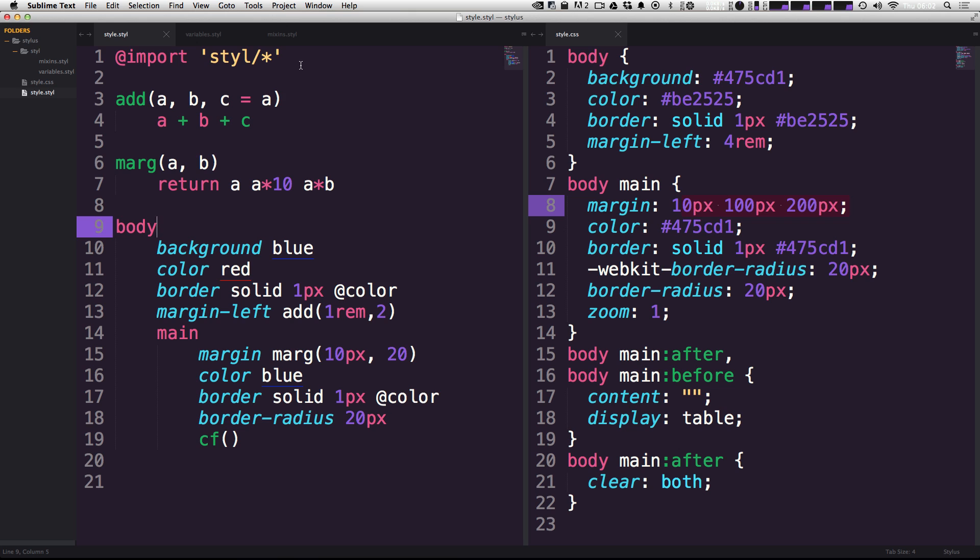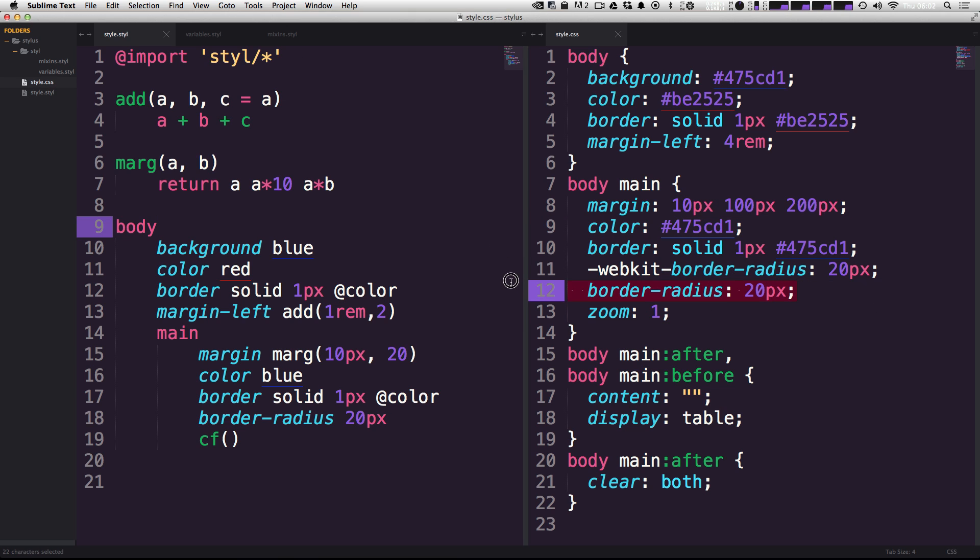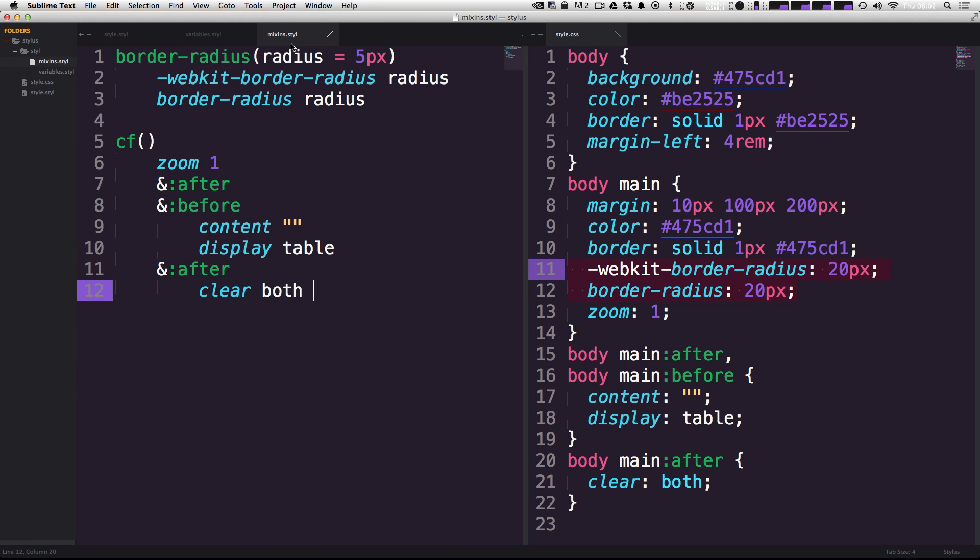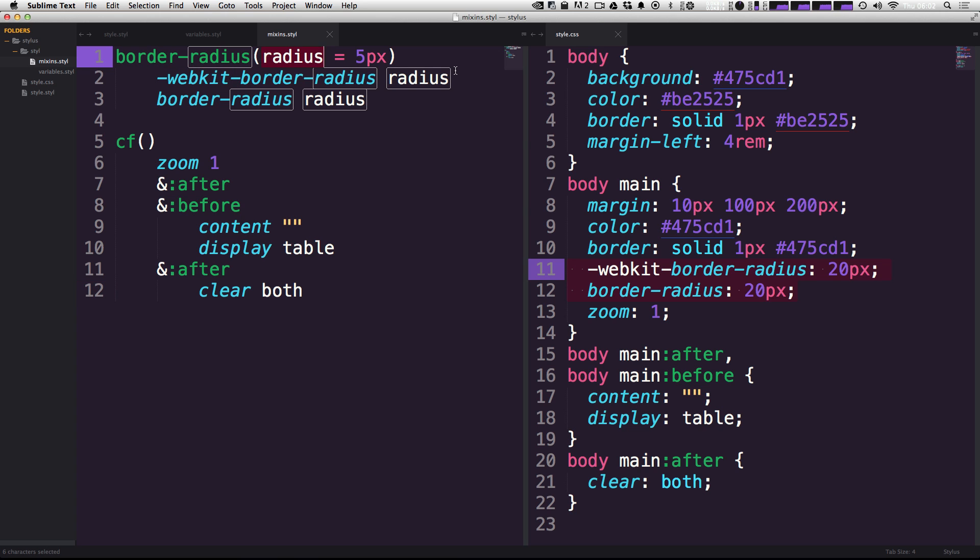Let's take a look at this mixin we created before, which generated our border radius with a WebKit prefix. This is actually a perfect example of when you can use something like interpolation. So here we have this border radius mixin that's essentially looking for just a radius, and it's grabbing that radius and throwing it as WebKit border radius and then just border radius.